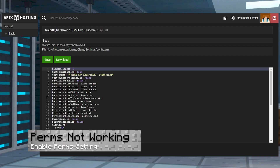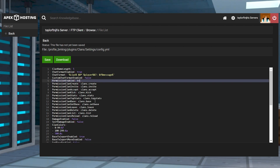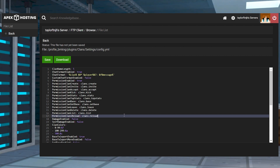If your permissions aren't working, remember you have to enable them in the config file to get them to work. The exact setting is permissions enabled, and it must be formatted properly when making changes.